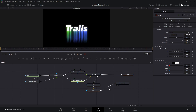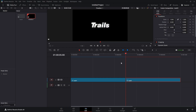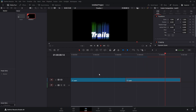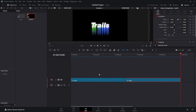Head back over to the Edit page, play it and let it render out. Now on to our third effect.